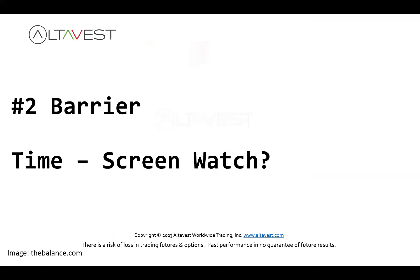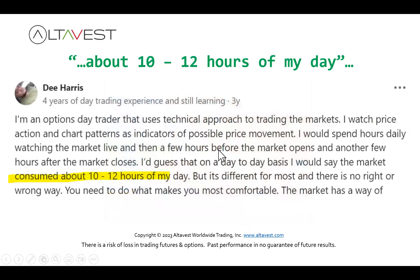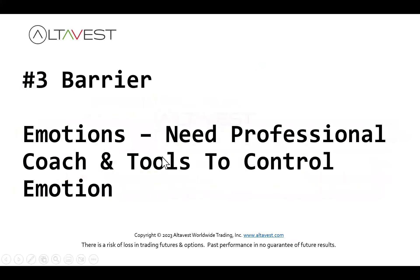The second barrier is essentially time. Do you have time in the day to screen, watch, and babysit your trades? Do you really want to be tied down to your screens all day? Here's a comment from a chat room: 'On a day-to-day basis, the market consumes 10 to 12 hours in my day.' Maybe some people can pull that off, but a lot of us have other things we'd rather do with friends and family, and that's just a lot to ask of anyone.